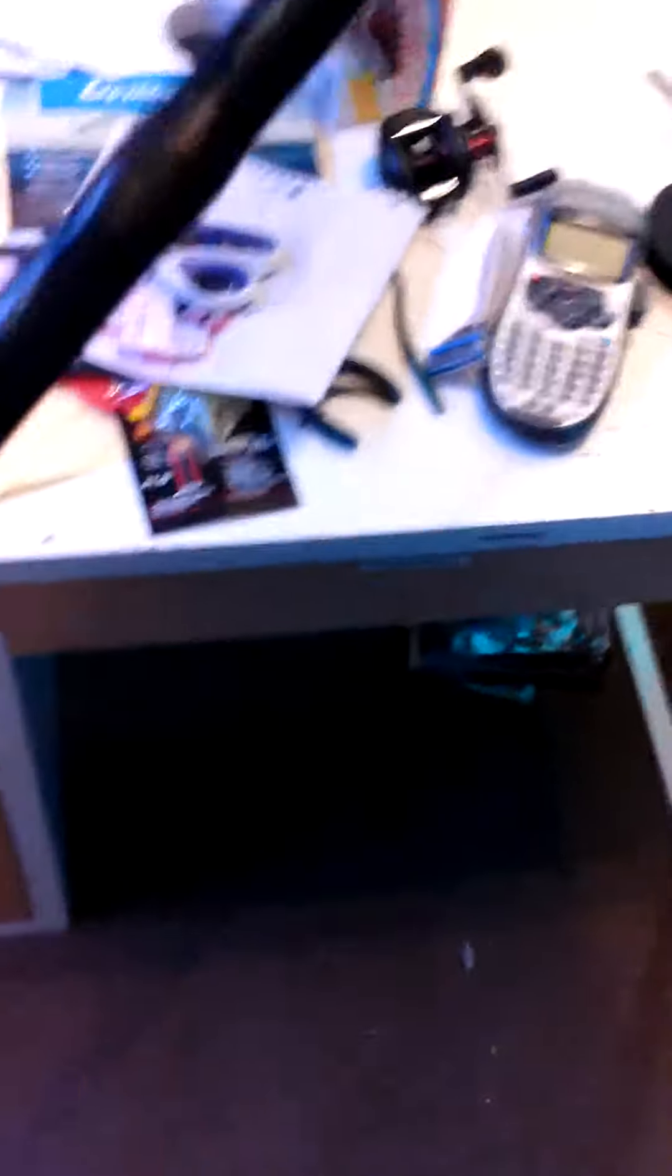It has a lifetime warranty. Yeah, really light. I like it. I can't wait to use it though. Titanium guides.